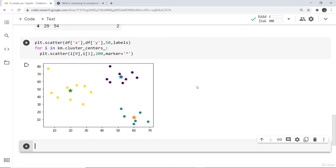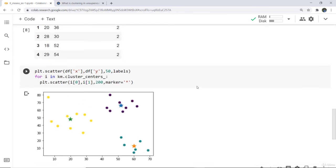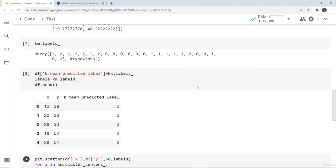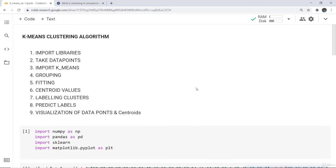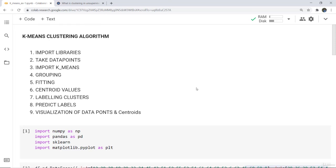This is all about the basics of the k-means clustering algorithm. Keep in mind the steps: import the libraries, take the data points, import k-means, do grouping, fit the model, calculate the centroid values, label them, check the predicted label, and visualize the data points. The reference notes will be given in the video description. Thank you.